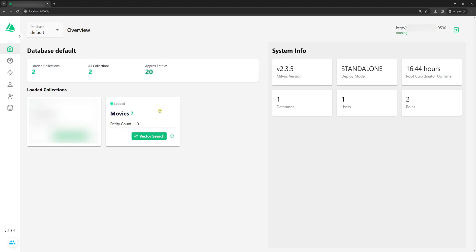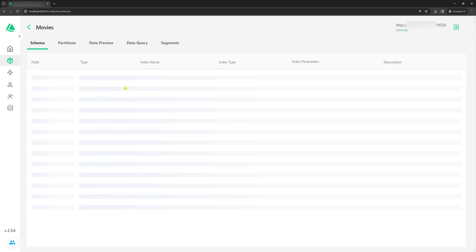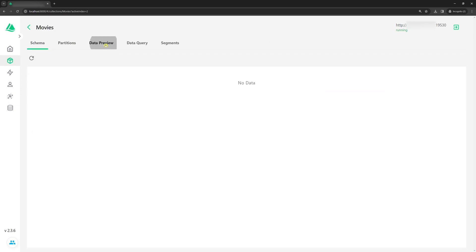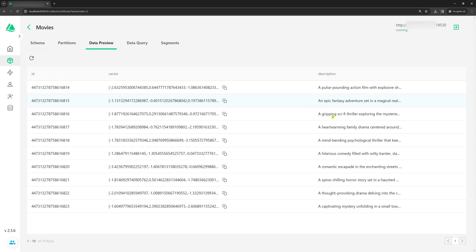Here, we have the Movies collection that we created in the previous tutorial. As you can see, I have two collections, but this one is blurred because it's irrelevant for this tutorial. Inside the Movies collection, we have 10 imaginary movie descriptions, which we added in the previous tutorial.